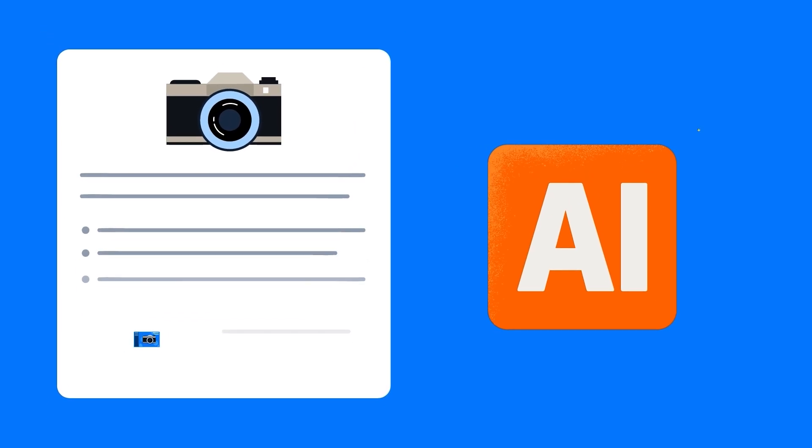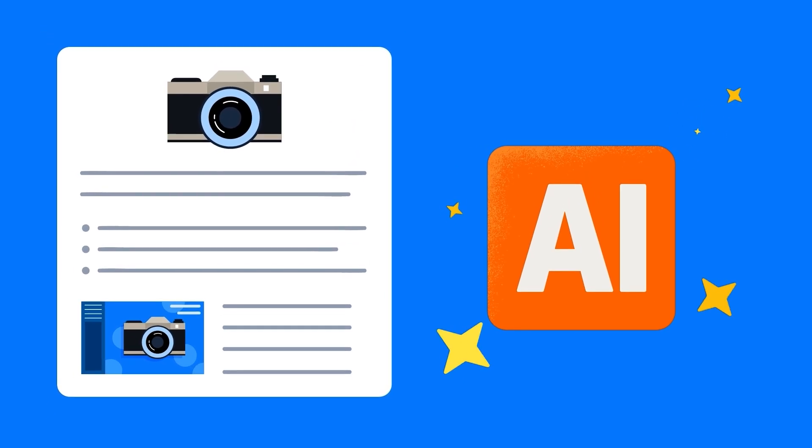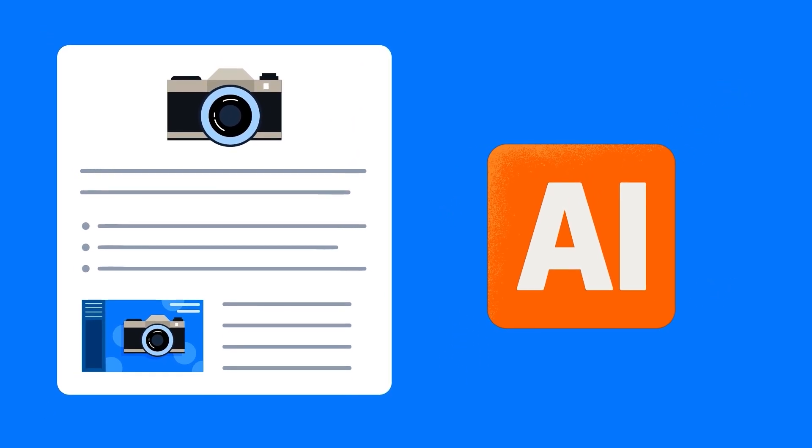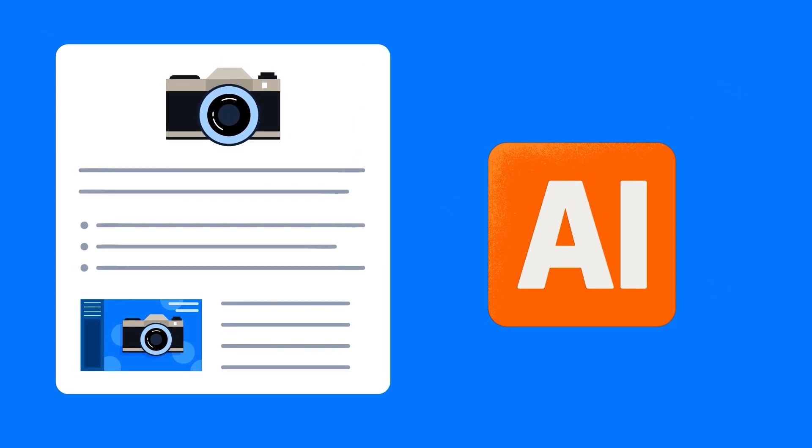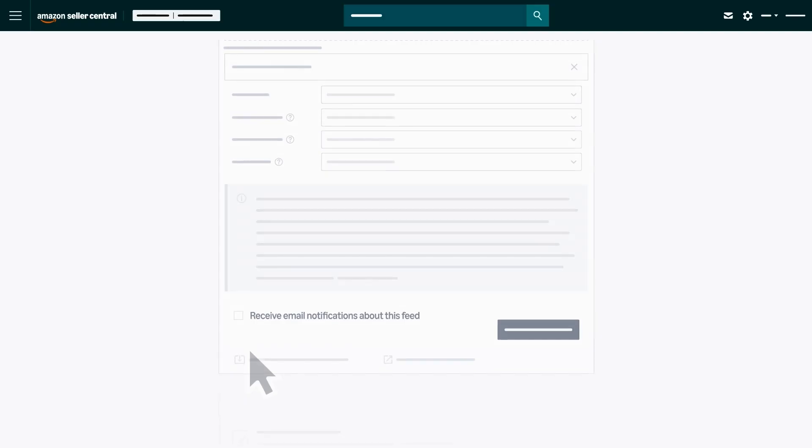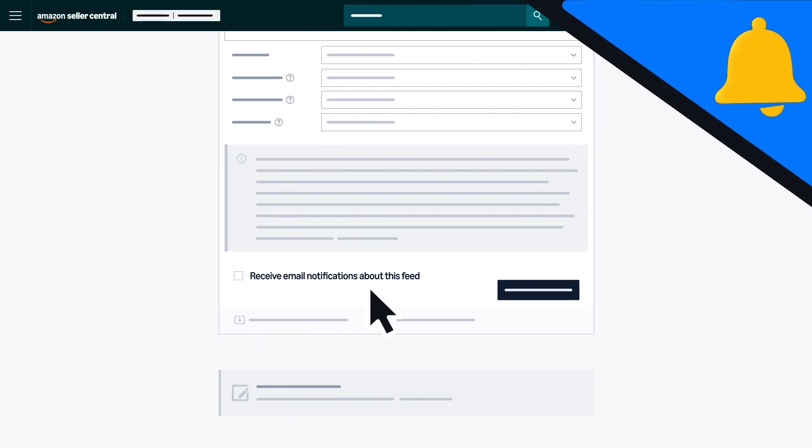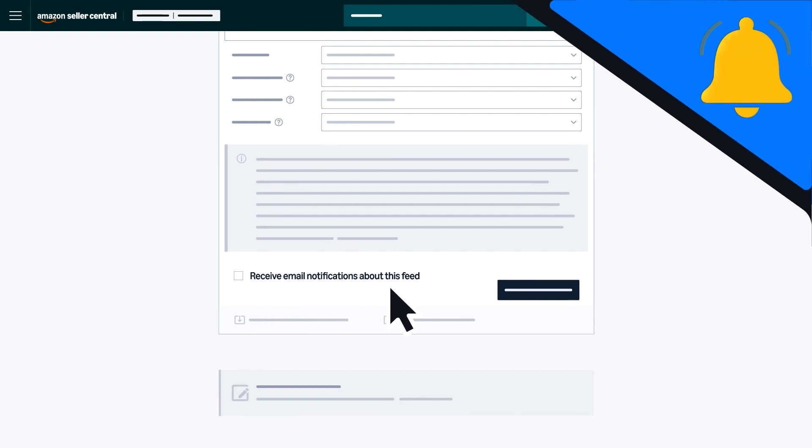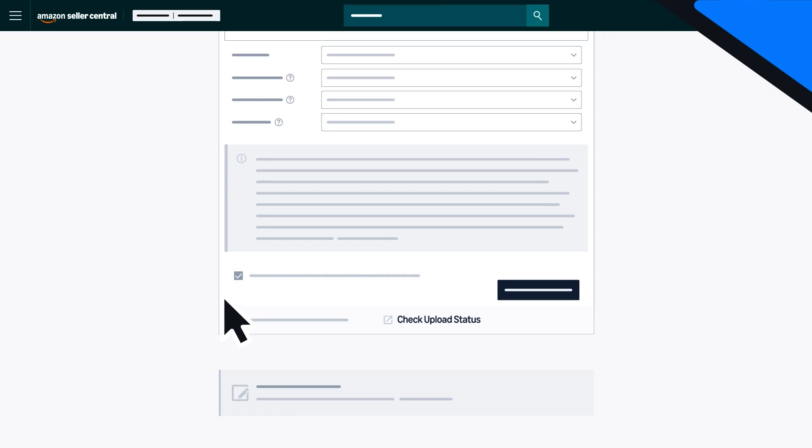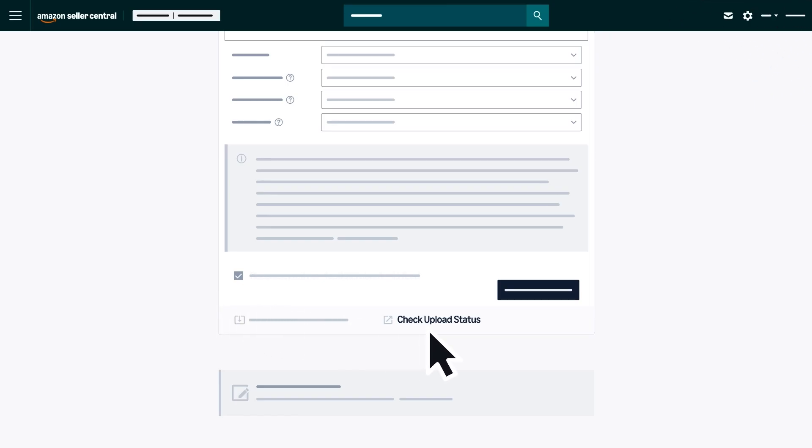The content generation process will vary depending on the size of the file. You can opt to receive email notifications about the upload status before submitting your products, or you can monitor progress through the Check Upload Status link.